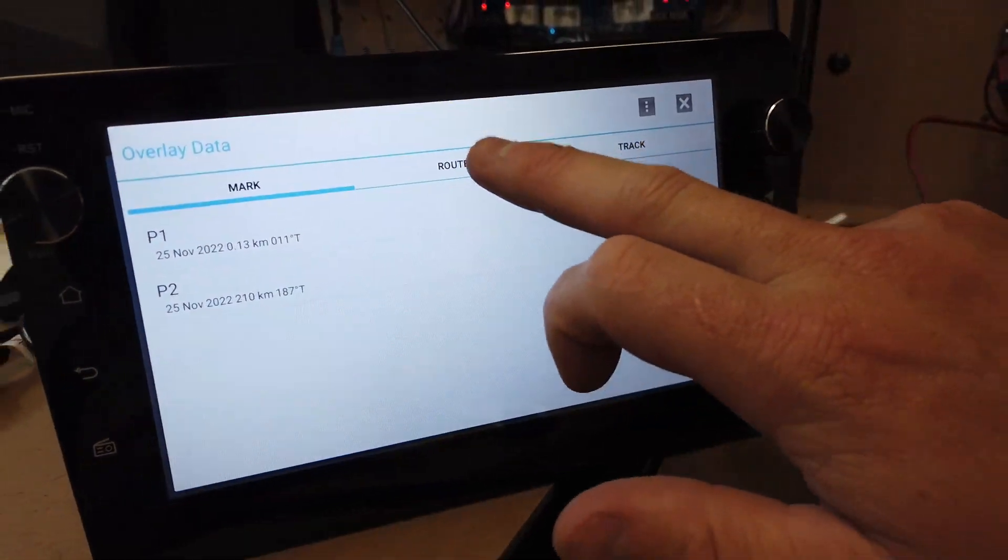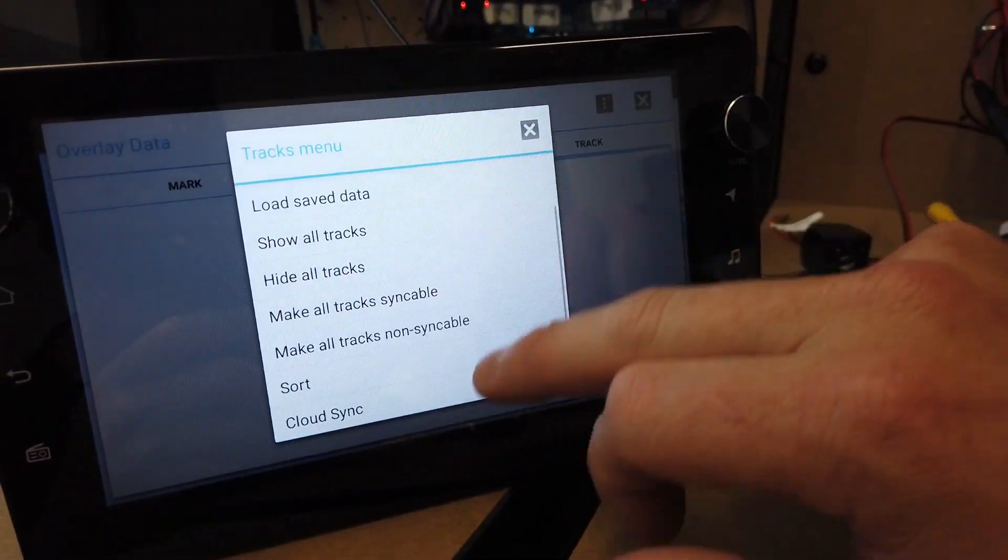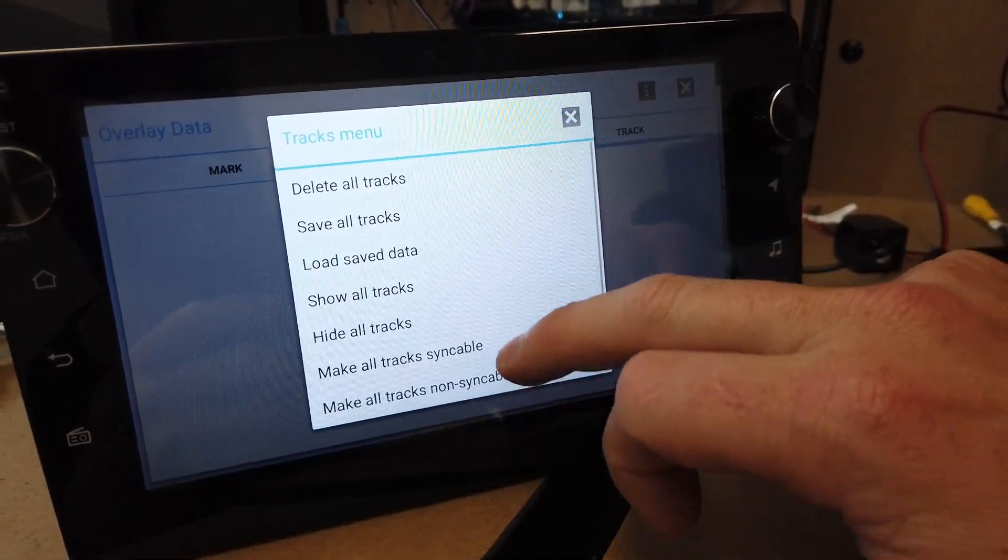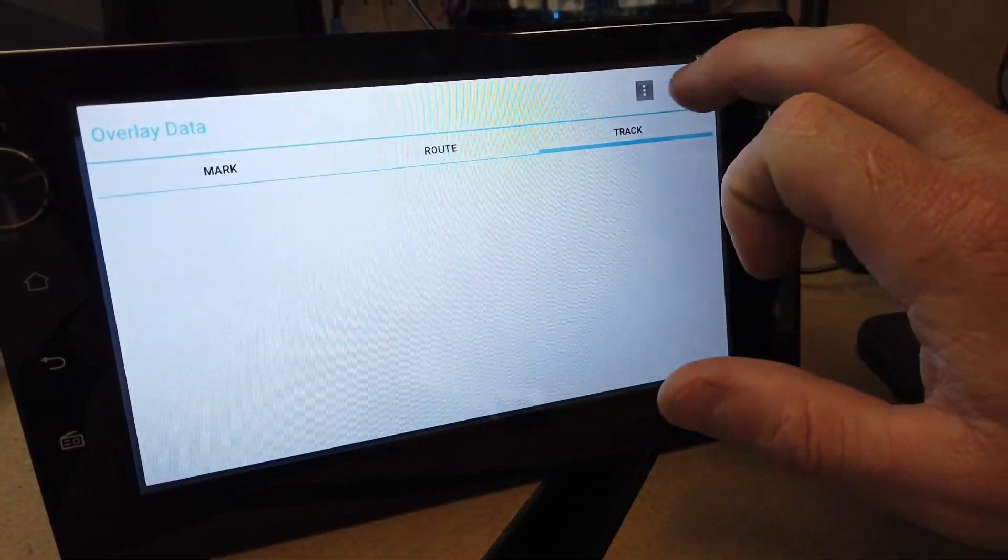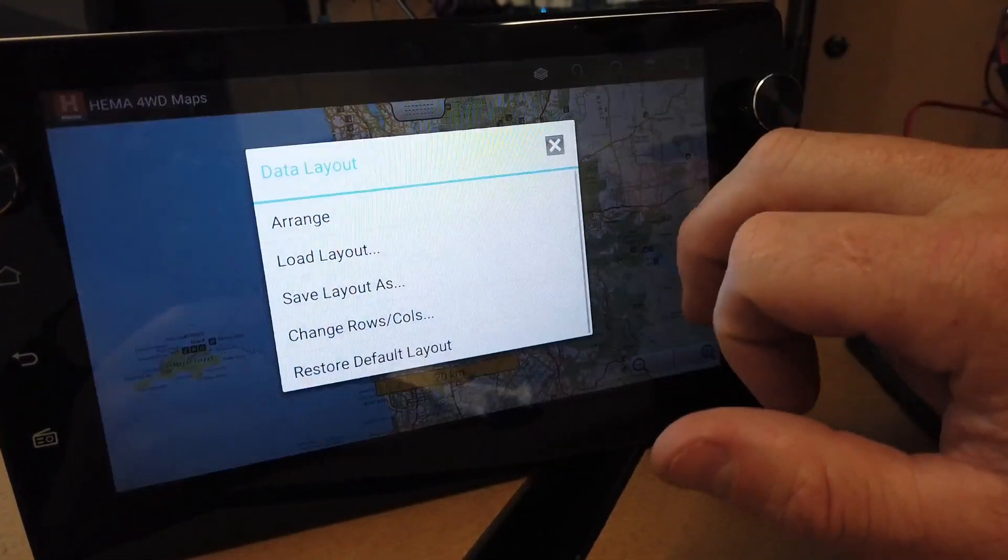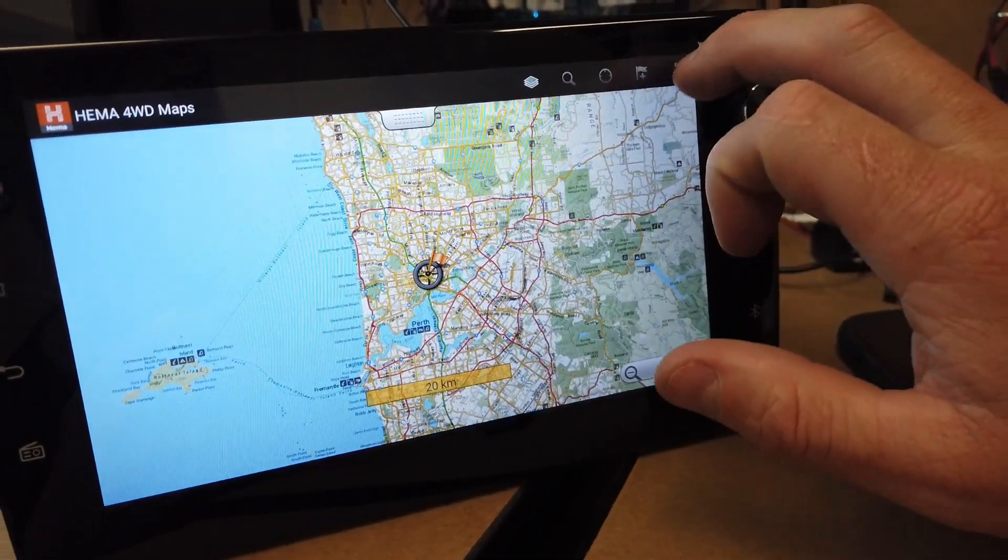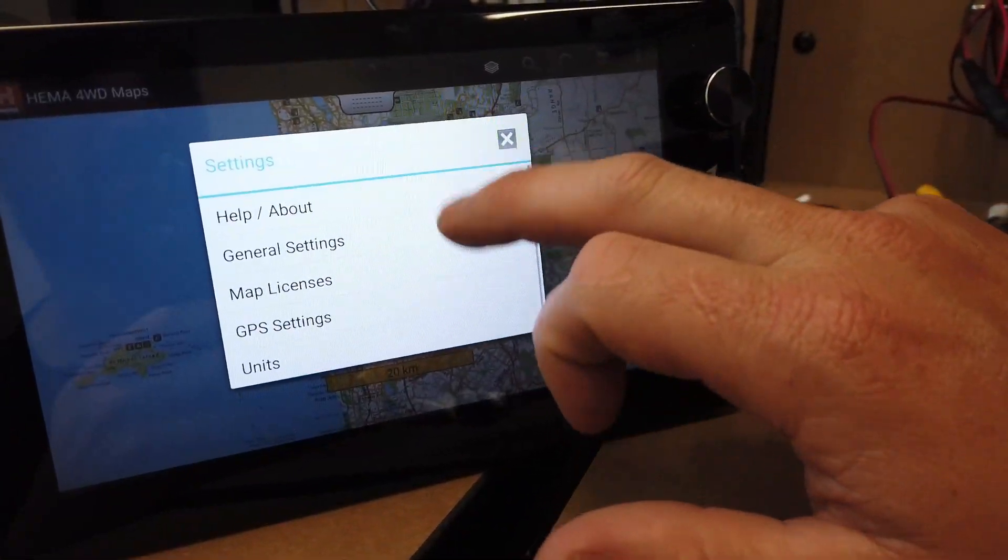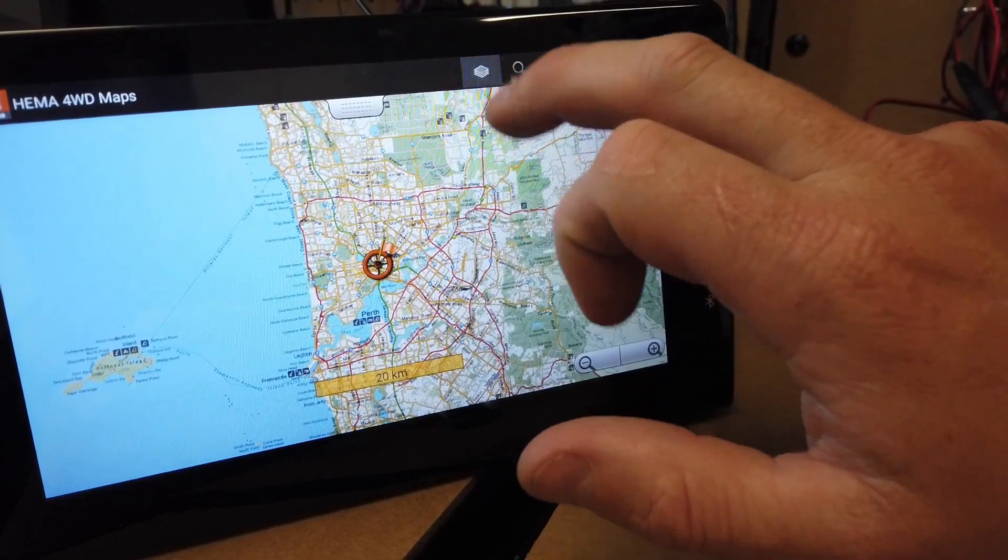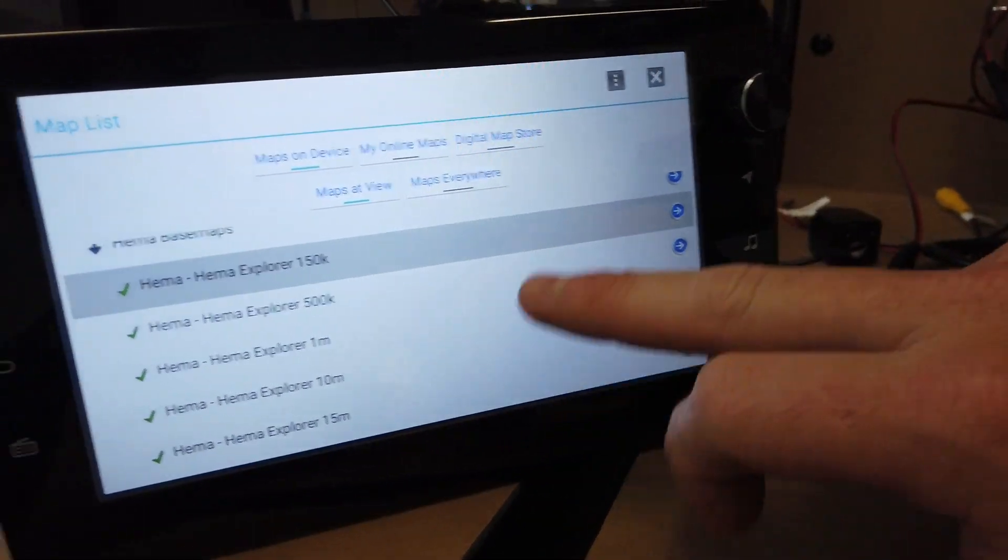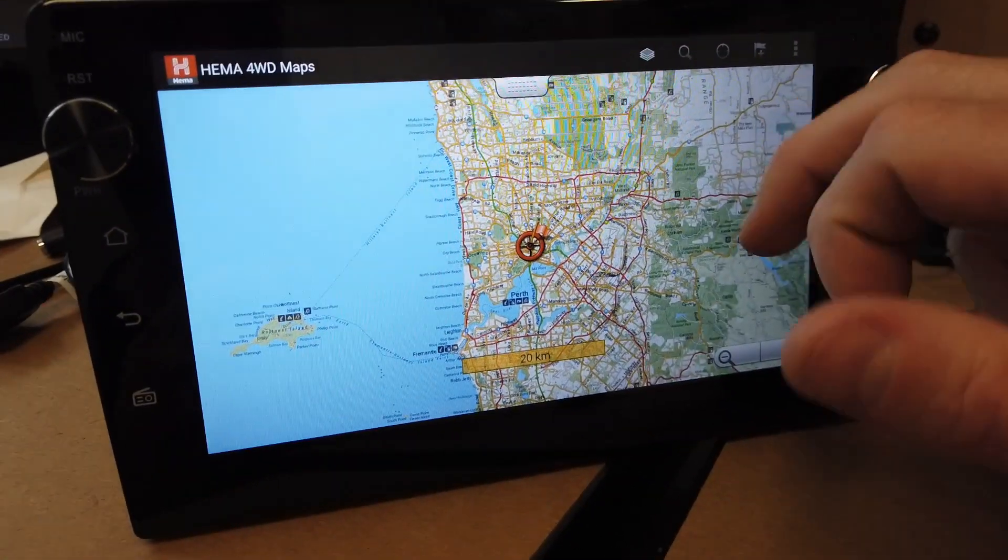You've got your overlays, route, track. This is where you can access your cloud if you've got tracks you've saved. Data layout, your different settings in here, and you can view your map packages that are in there.